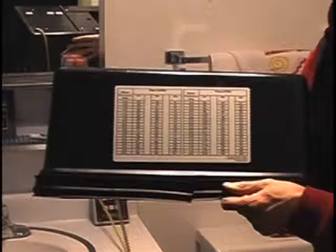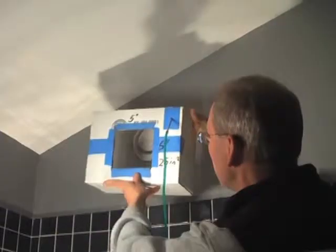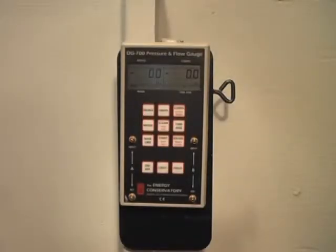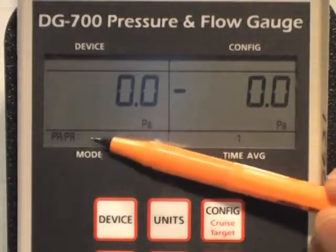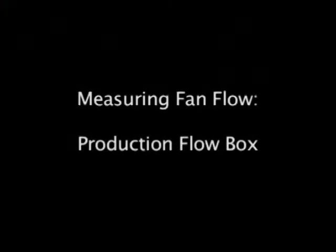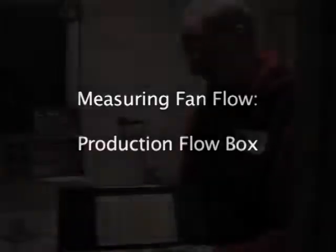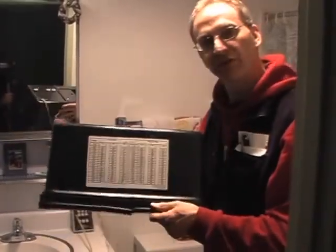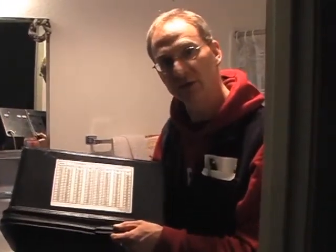You can estimate exhaust fan flow using a DG700 and a flow box. I will show you how to measure flows using both production and home-built flow boxes. To measure exhaust fan flow using the DG700, use the default mode setting of Pressure-Pressure. Here's our flow box, and what we can do is fit this over an exhaust fan like we would see in a bathroom.